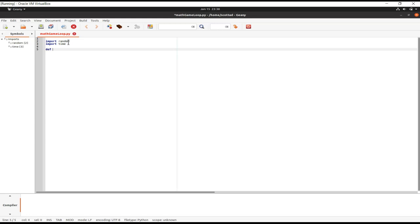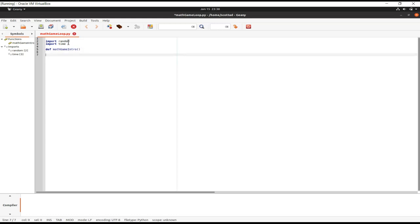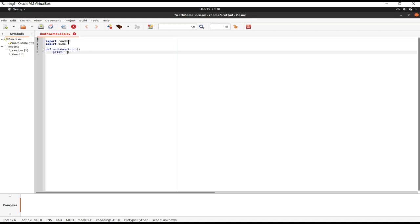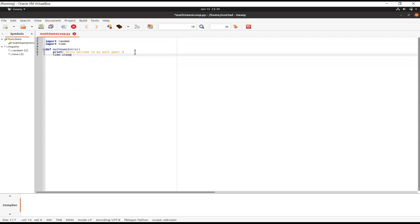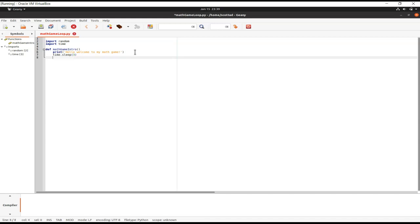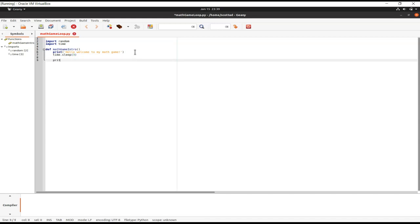Next we're going to define our functions. The first function is math_game_intro, and we have a bunch of print statements here. We're also using time.sleep, which just pauses our program — we had three-second and two-second intervals — so we're getting all of that back into our program.